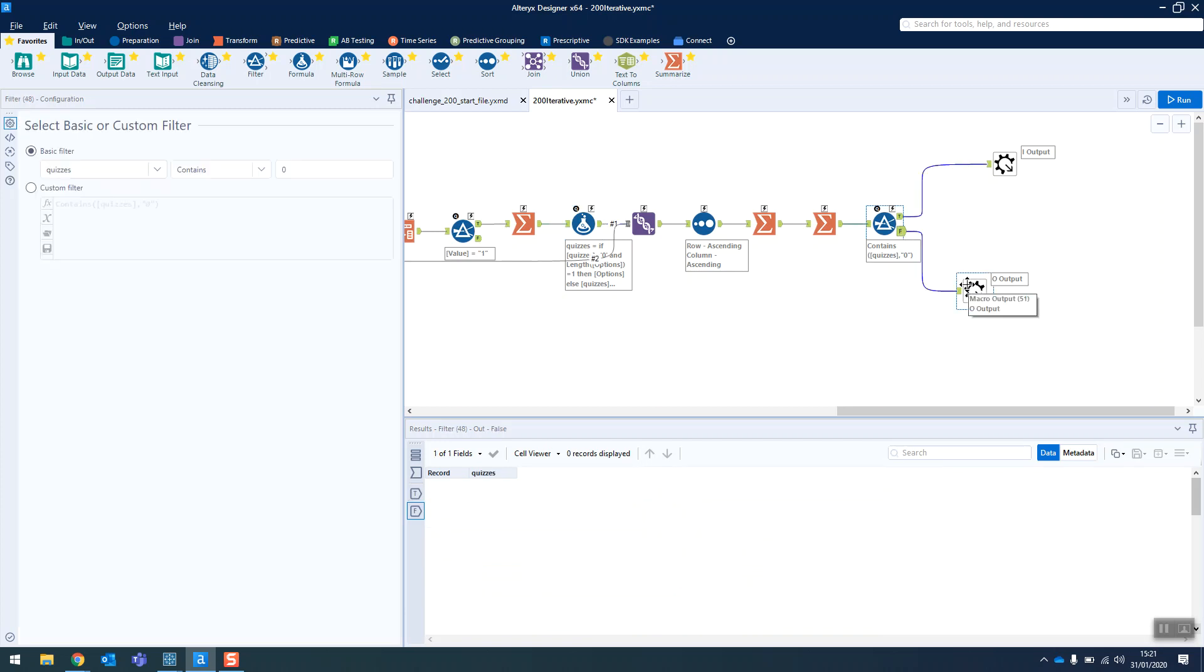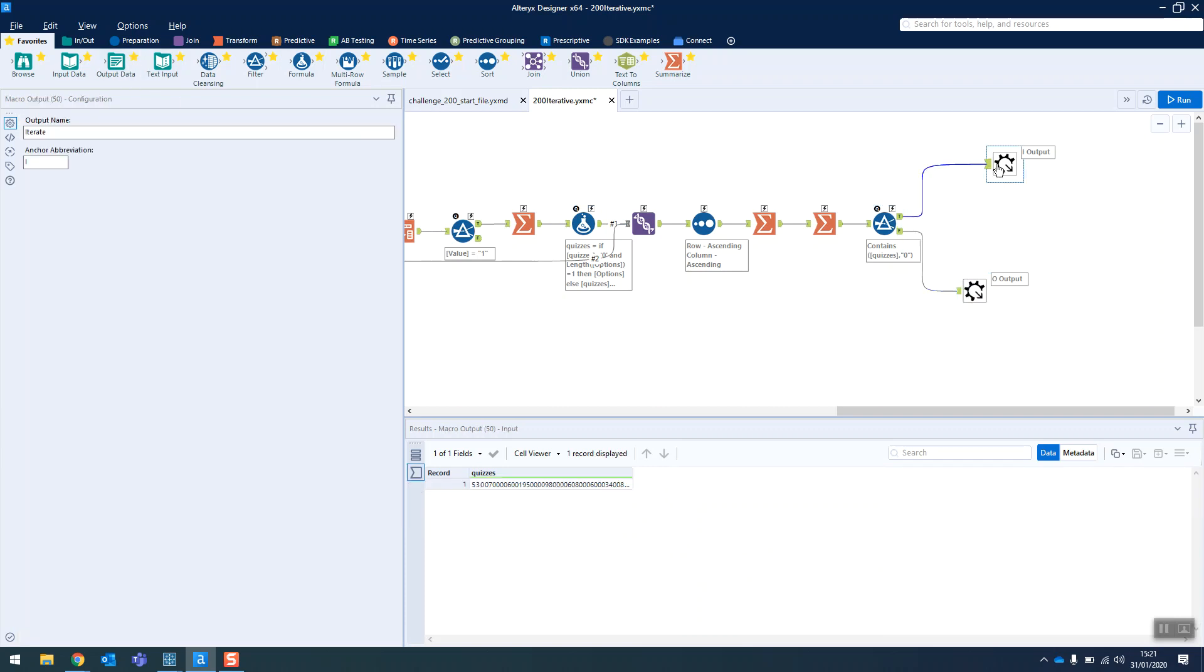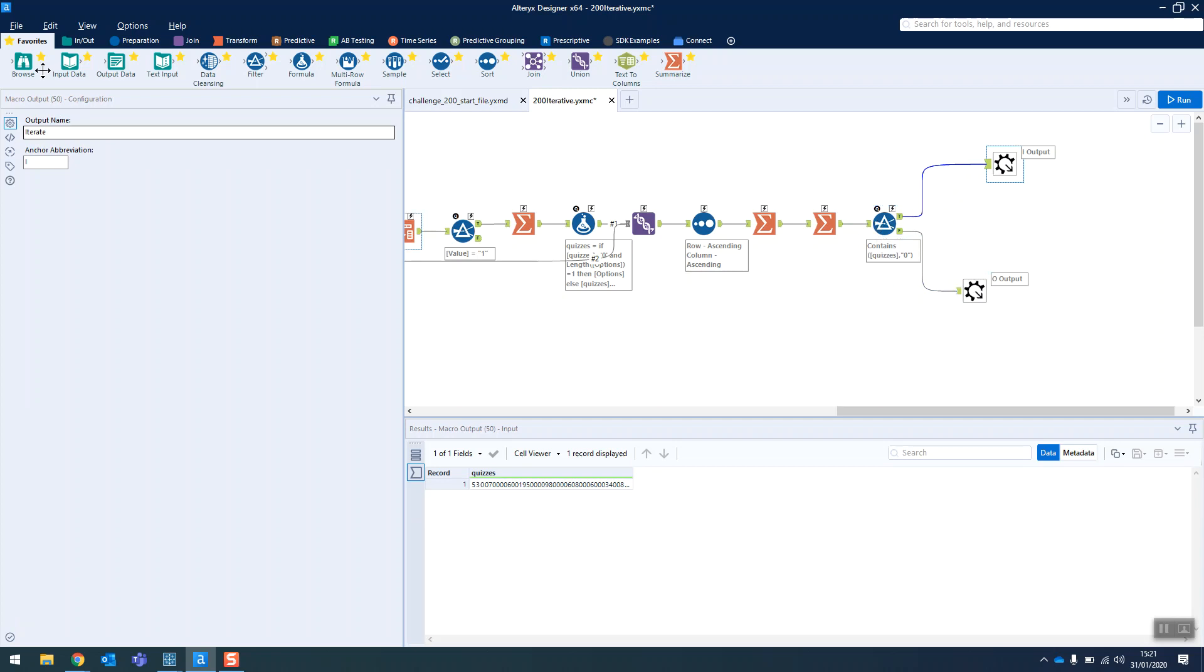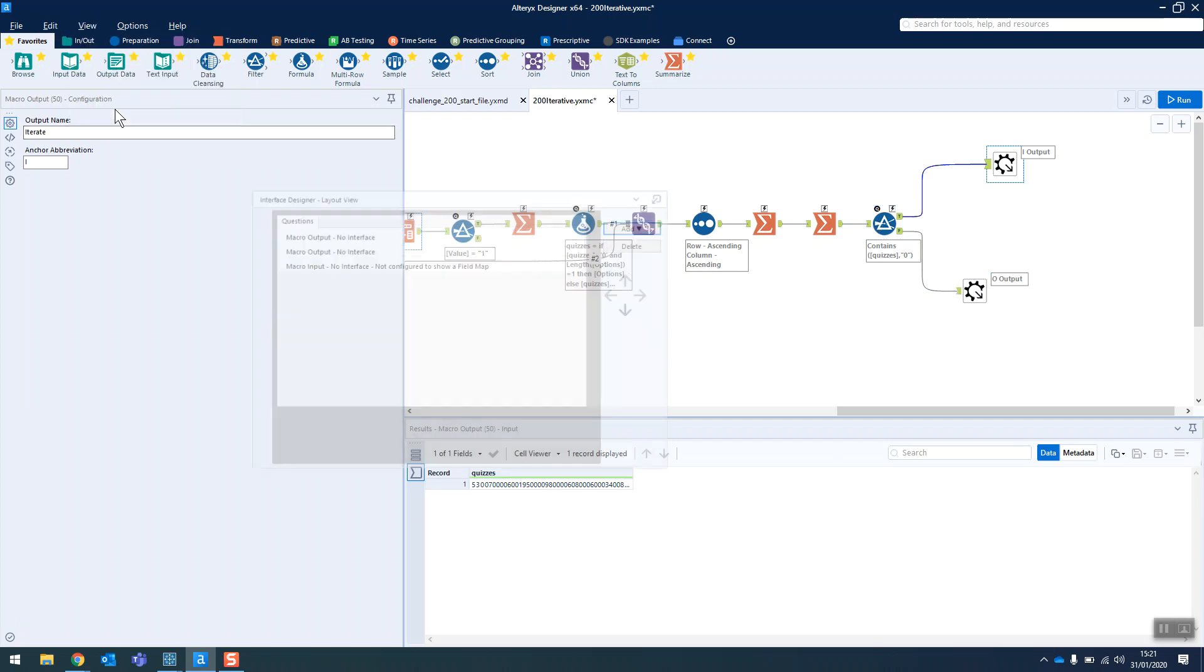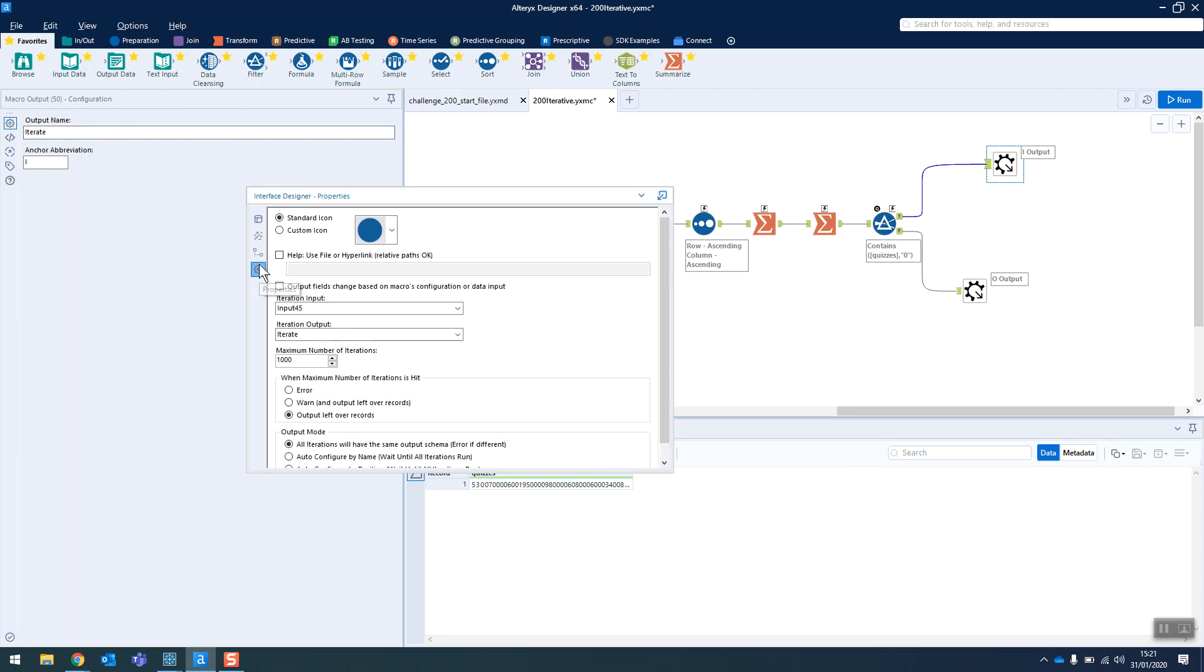This is the bit of iterative macros that always confuses me. It's how you set up the actual loop. So in this example, the I is the one that's iterating back around. And this is the condition by which it's going to decide whether it goes into the I or the O output.